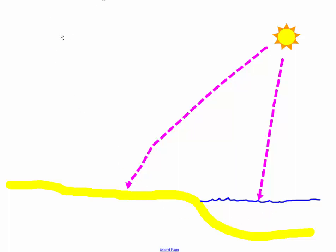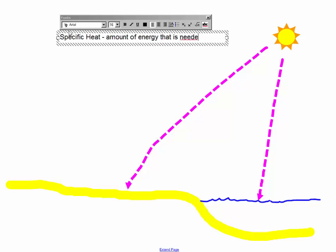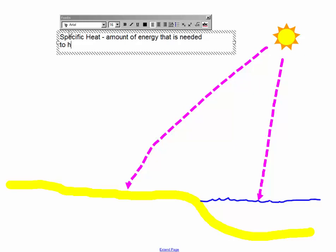And the answer is something called specific heat. So specific heat is the amount of energy that is needed to heat up a substance.